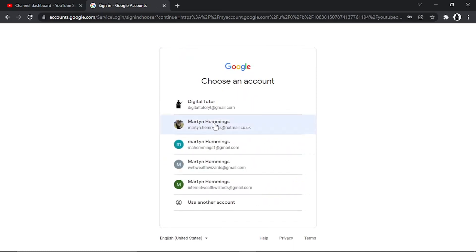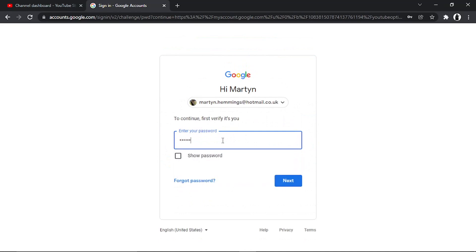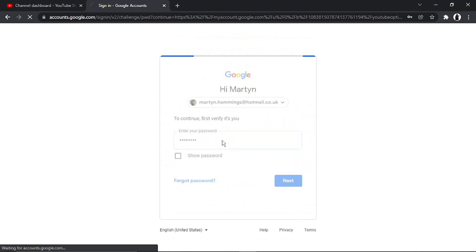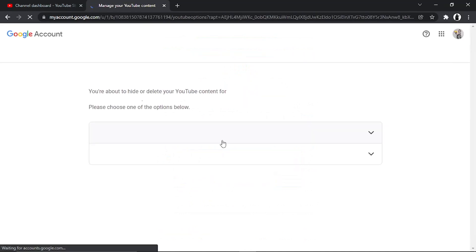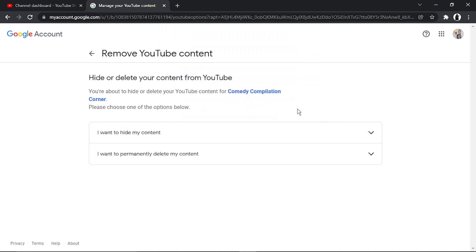It's going to ask you to log into a Google account to verify that it is you requesting to do this. Once you've done that, you'll see a screen that says Remove YouTube Content.